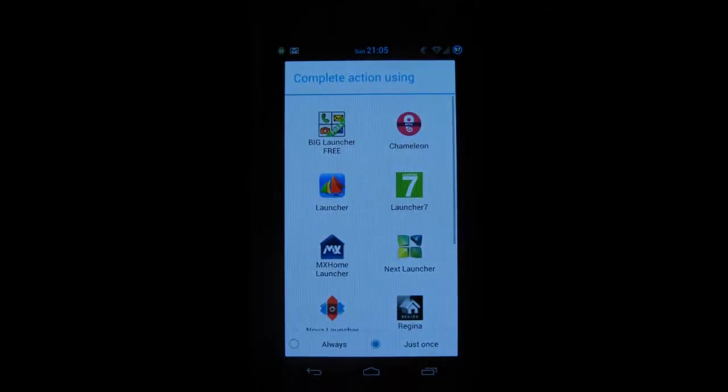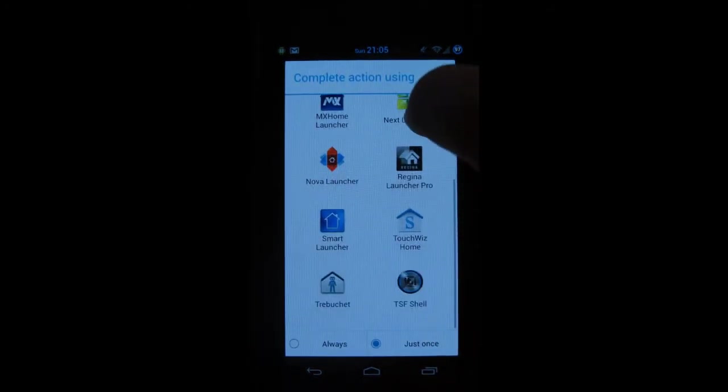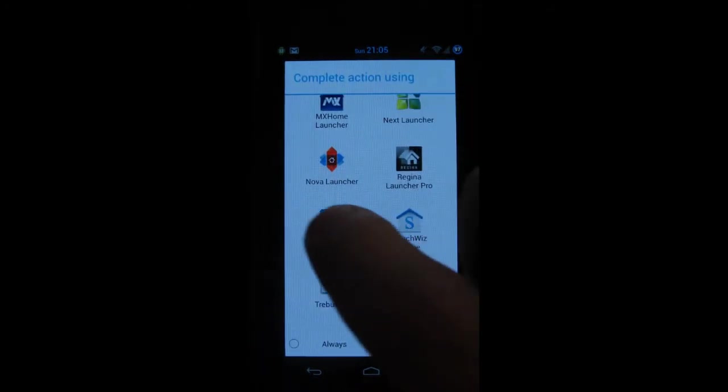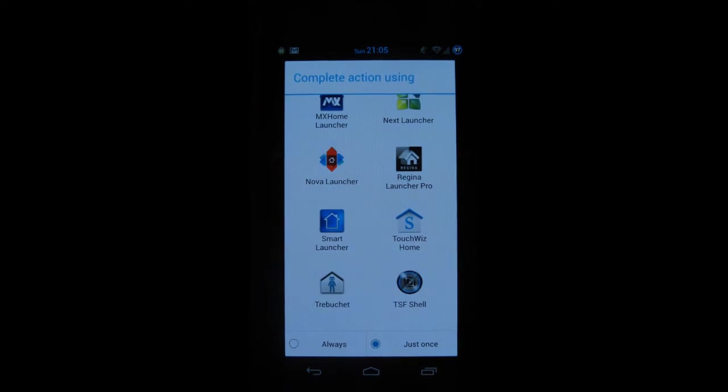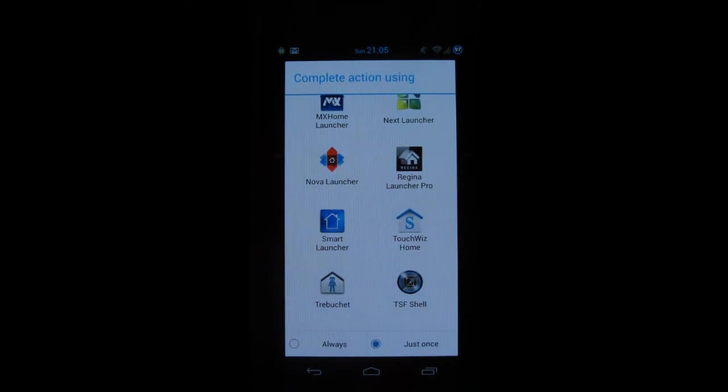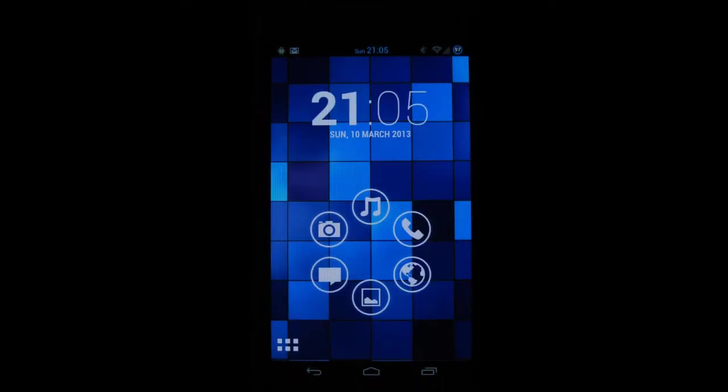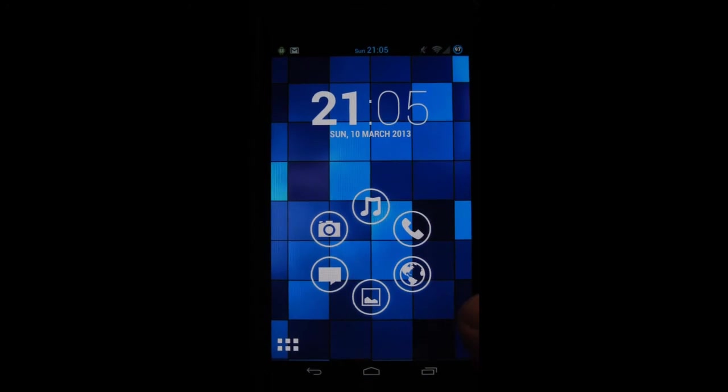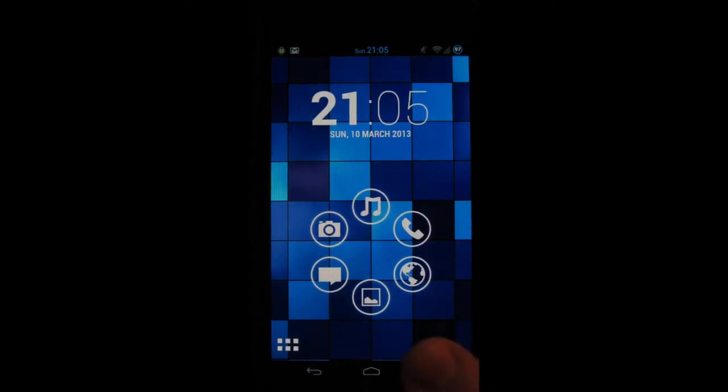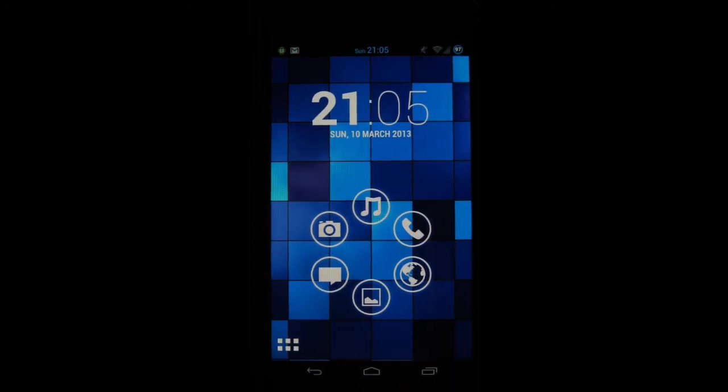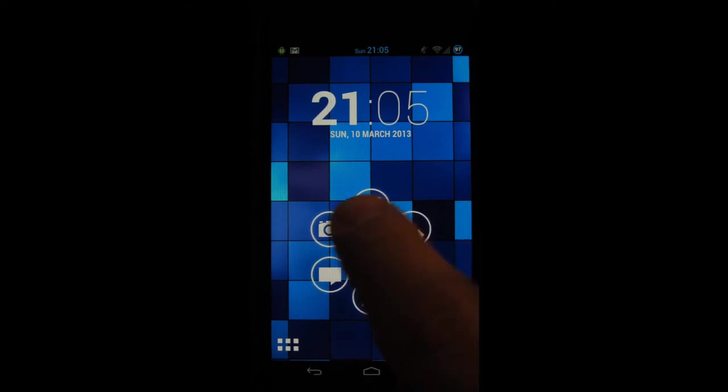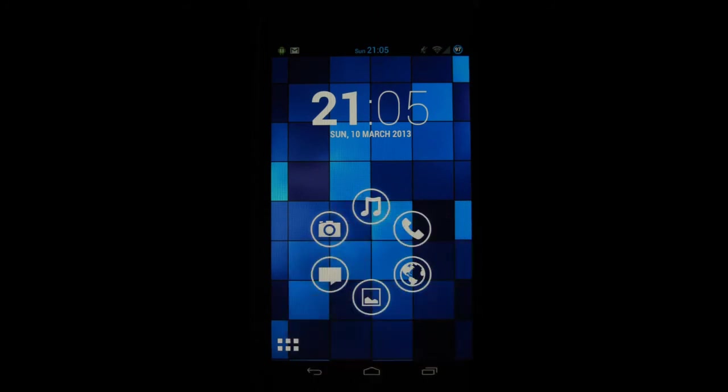Next launcher on my list is Smart Launcher. It's also one of the newer launchers on the market. I think that this one is for people who don't like to spend ages customizing their phone, it's very easy to use. Basically you get six icons on the main screen which have your music, phone app, internet browser,